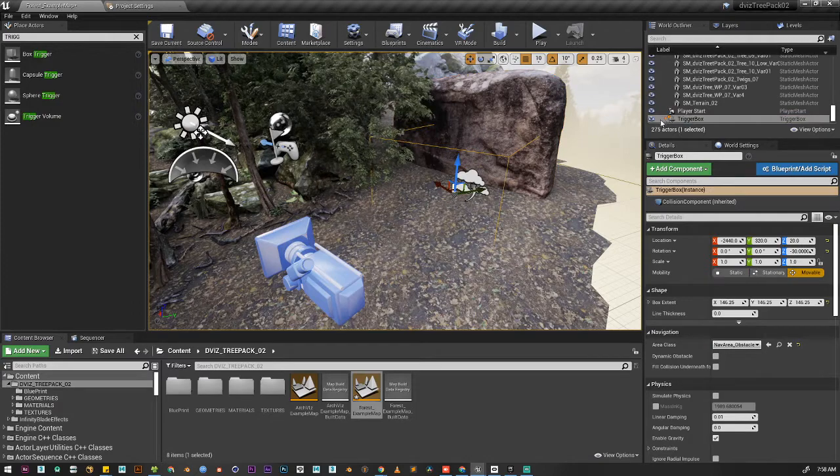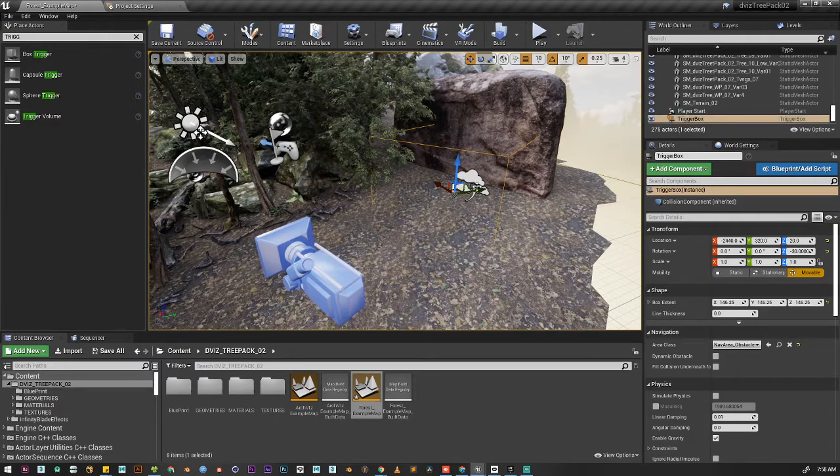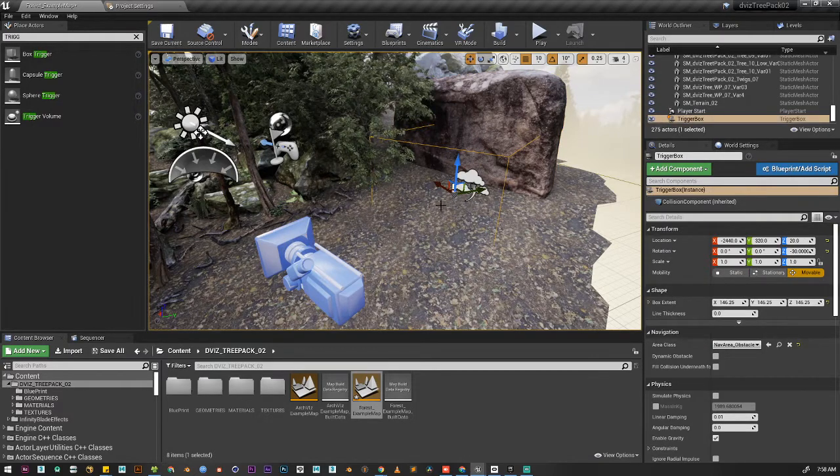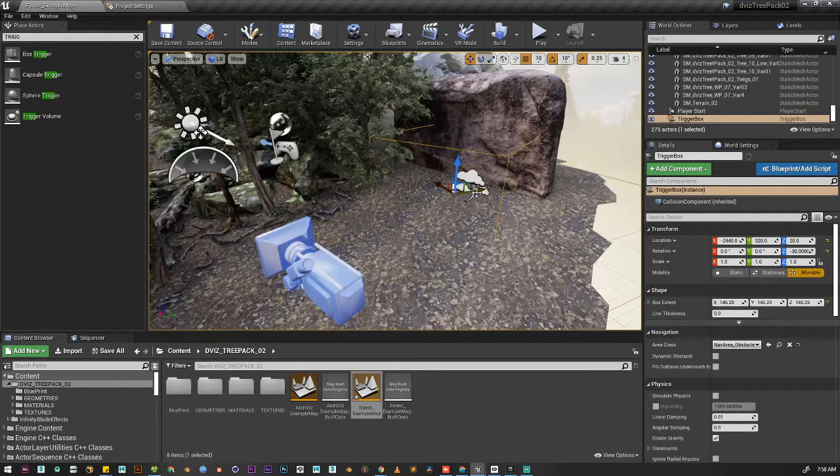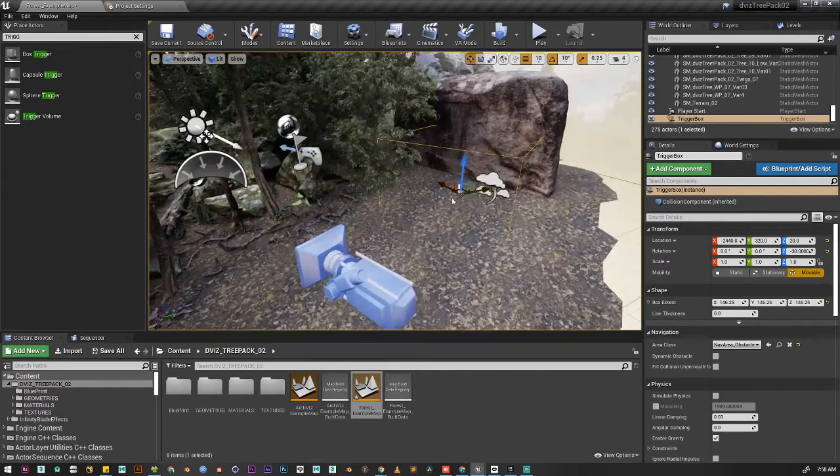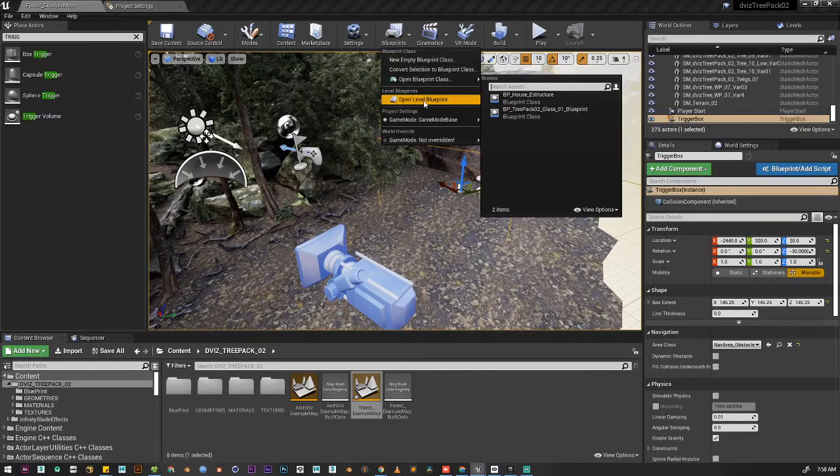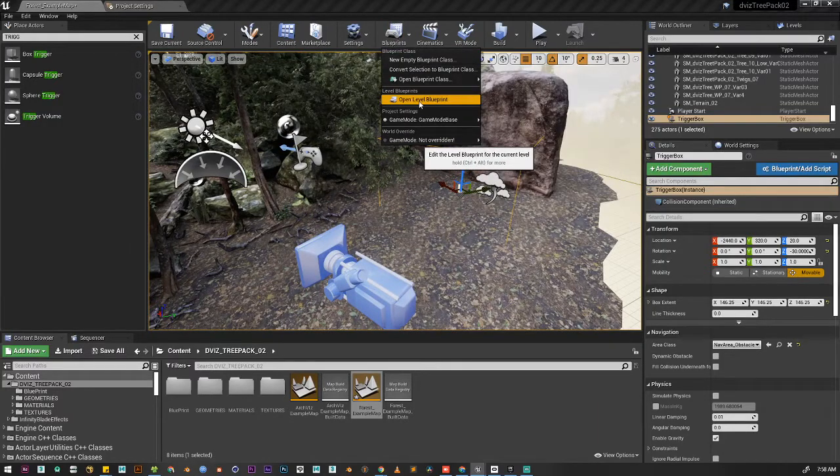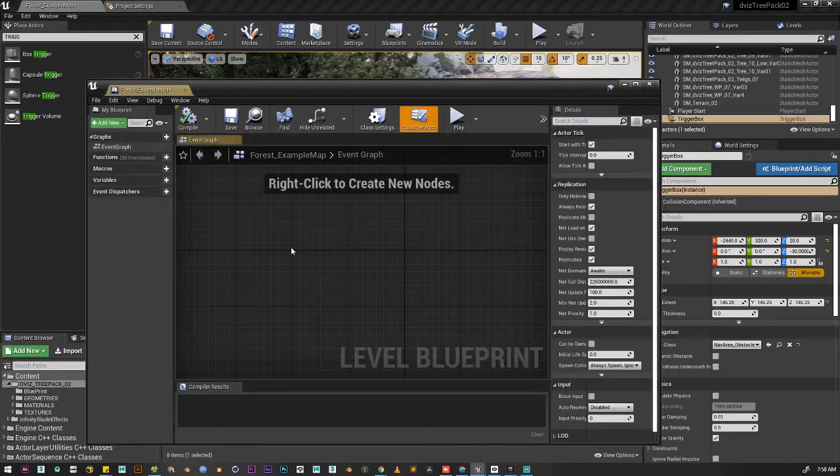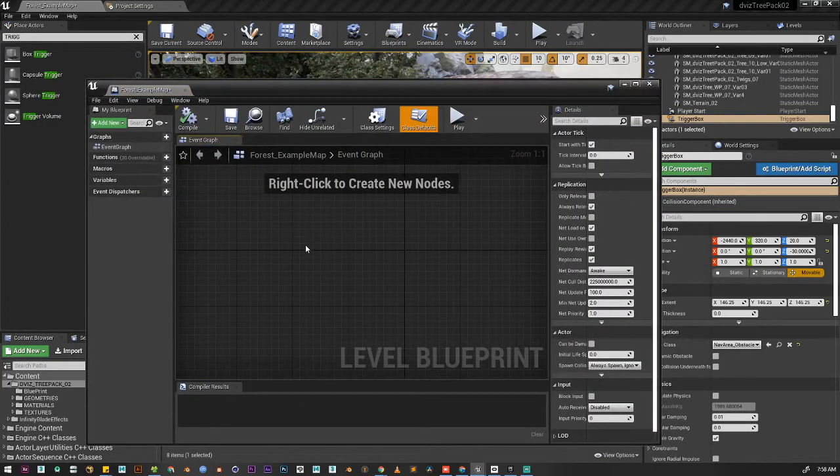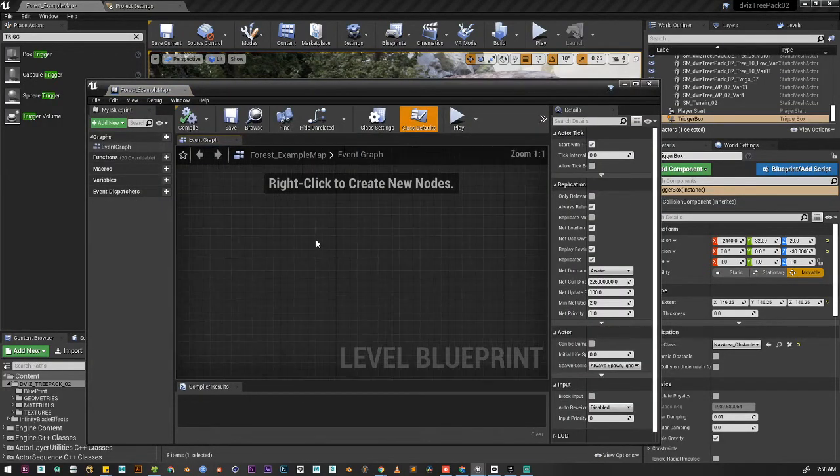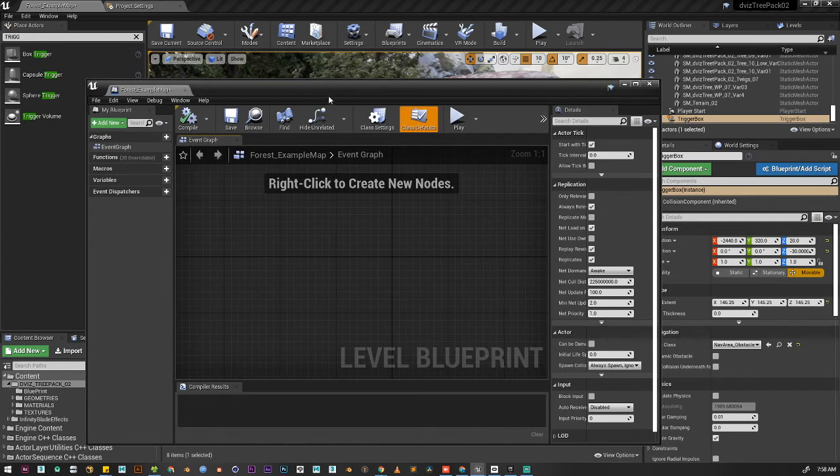So let's select the box trigger. I'm selecting it here. Now while it is selected, we go to the blueprint, open level blueprint, and here we're going to write some code.